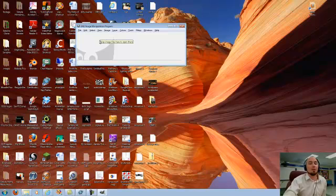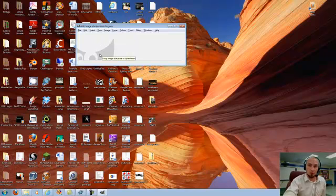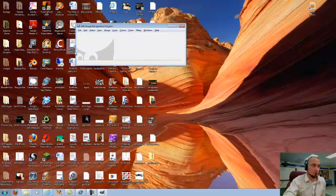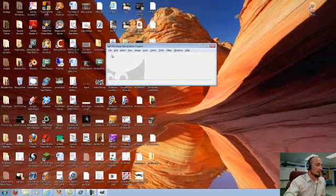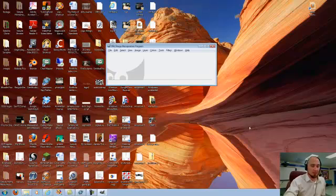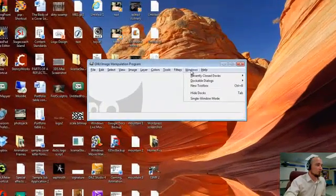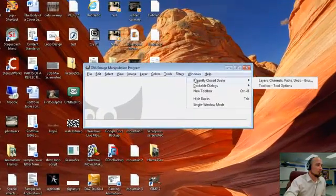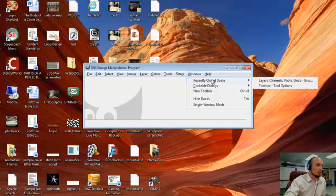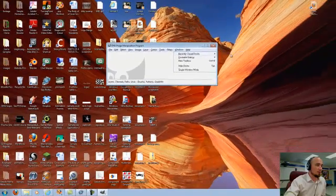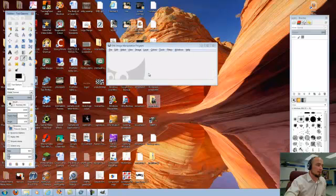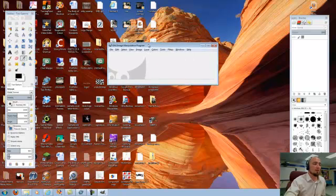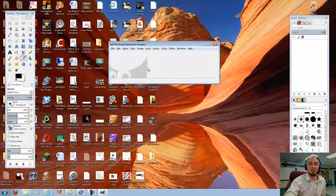So once you've gotten to the point that you are comfortable with the three pictures that you have, and you have a background, you want to start putting this together as a composition. Now when you open up GIMP, it's possible that some of your windows might not be there. If they're not, it's totally fine. Go into the Windows menu and go to Recently Closed Docs, and you can get the layers, channels, and paths back, and you can also get the toolbox back. So those are the easiest ways if something has gone wrong.